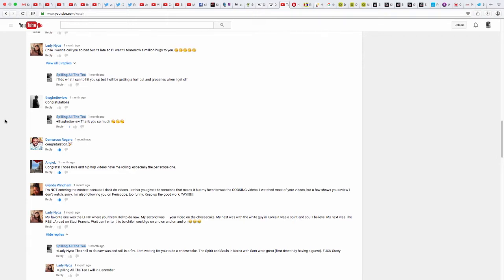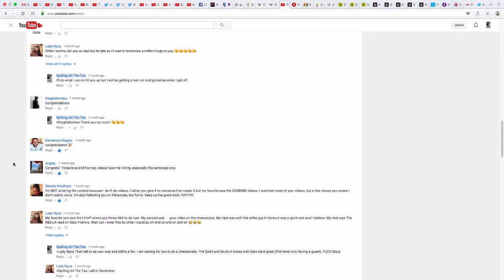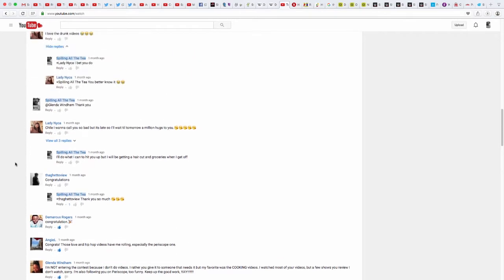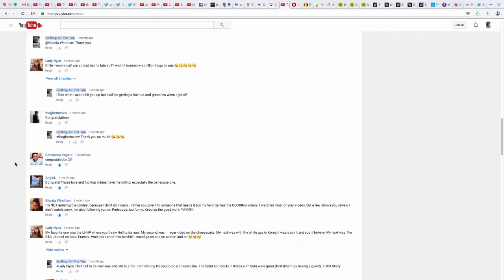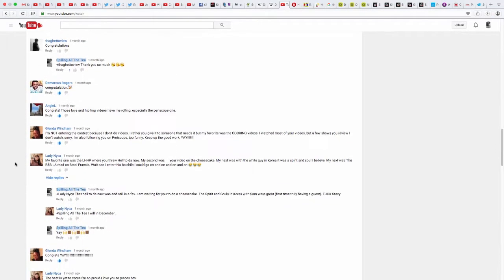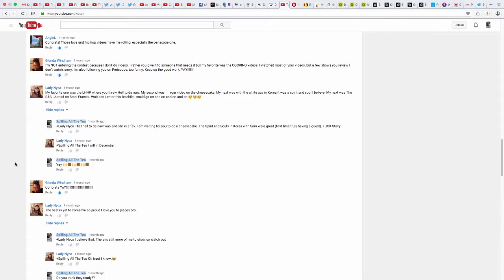The Ghetto View, I appreciate her commenting. But here's the thing, there were only two people that really said, well actually three people that said they like these videos, but only two of them are being entered. Miss Glenda Windham, as you can see right here, she's not entering the contest because she doesn't do videos and she wants someone else who does them to have the opportunity.